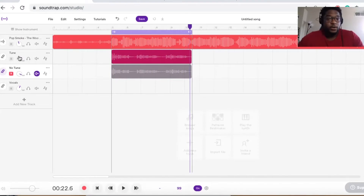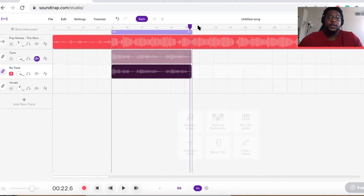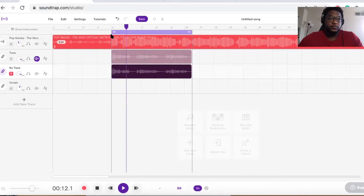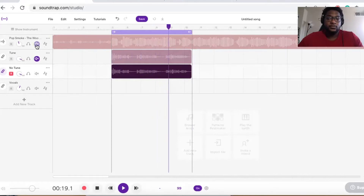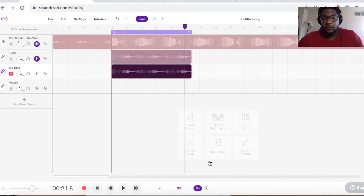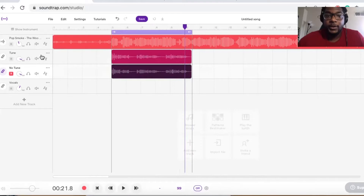Pretty spot on. I'm going to let you listen to it without the tune so you can hear the big difference between with the tune and without. Here's the version without the tune — not the best vocal.